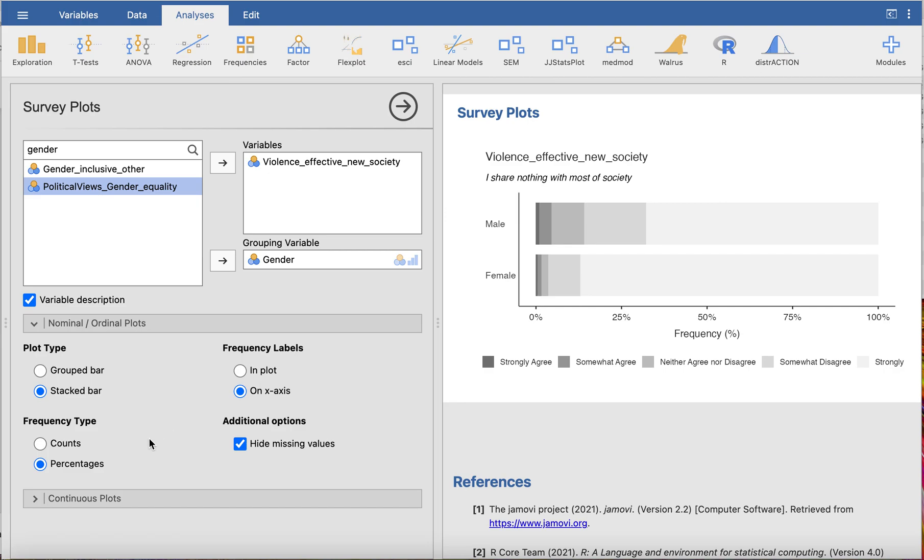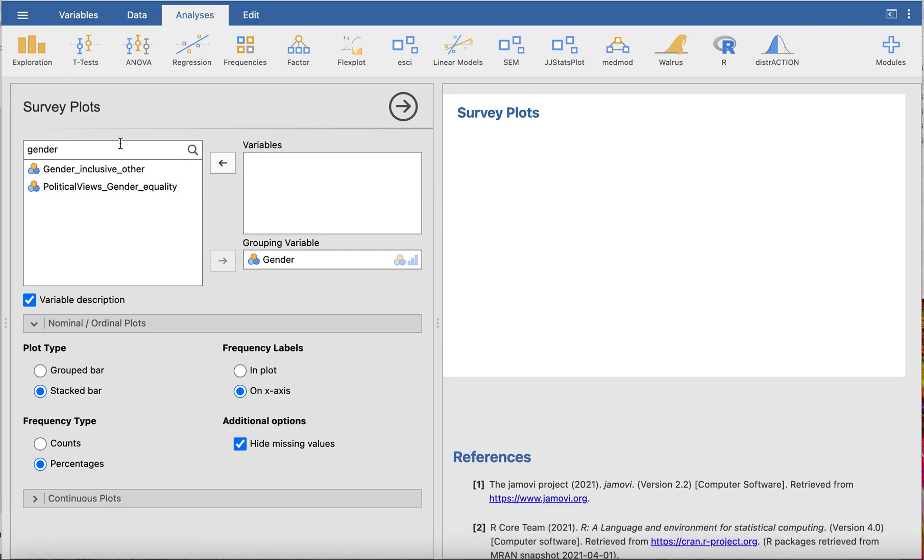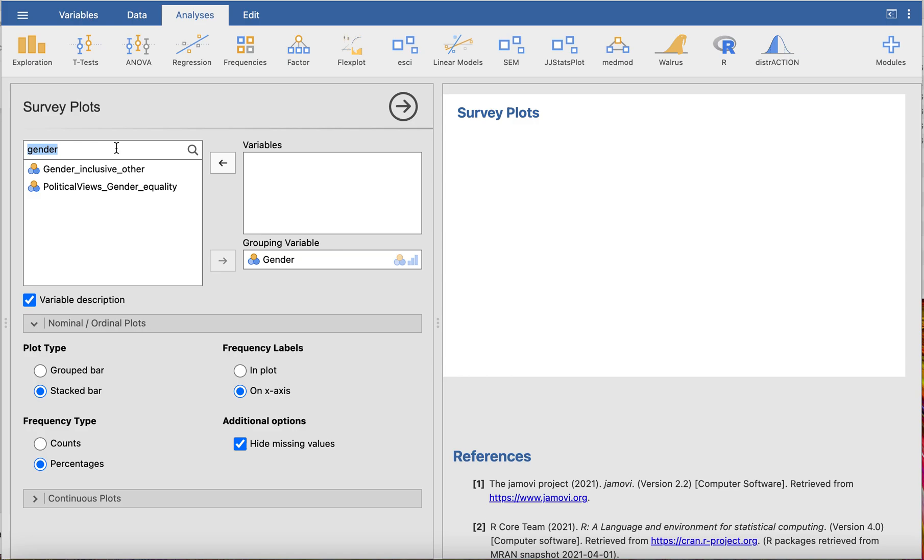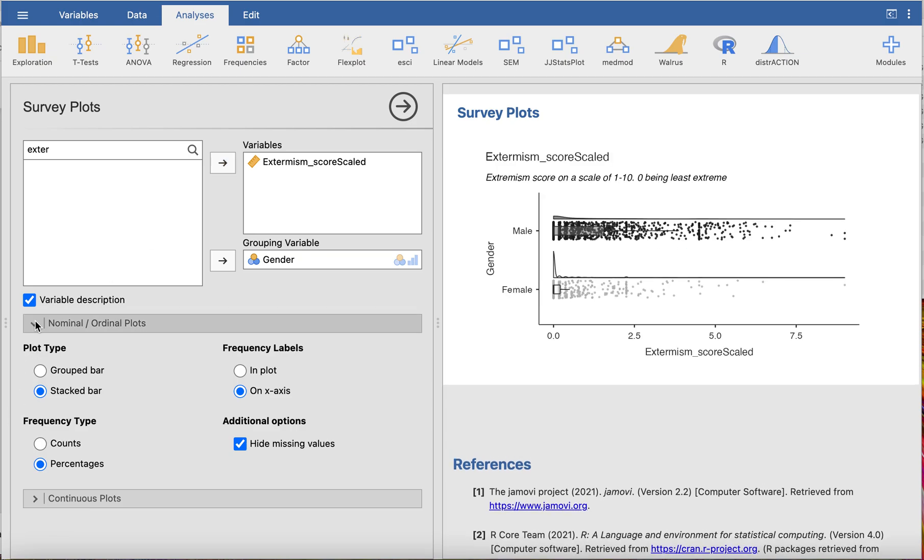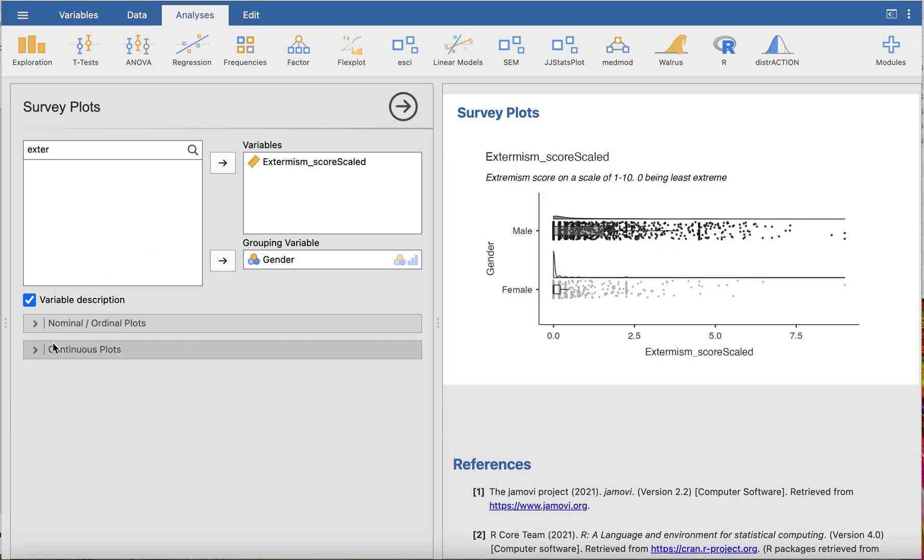The same is possible for a continuous variable. Instead of this one, we're going to use the extremism scale variable. We're going to pull that in here, and you can already see a continuous plot—it just generates it for you.